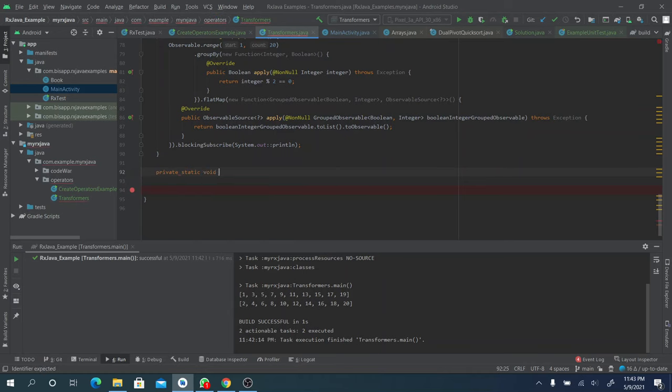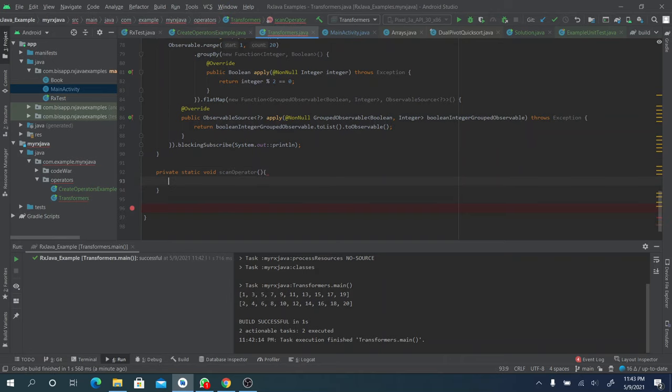Let's talk about the scan operator. The scan operator works like map - that's also a difference between scan and map. The only difference is that while map maps one item to another in a one-to-one manner and always gives you the current item, with scan it gives you the current item but also gives you the previous item. That's the only difference: map gives you the current item, but scan gives you the current item and still gives you the previous item.